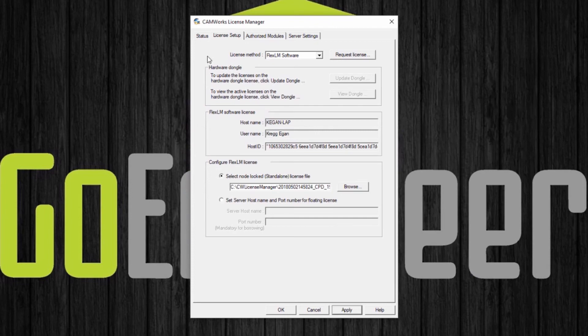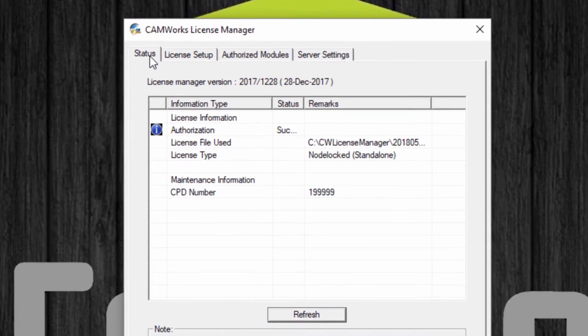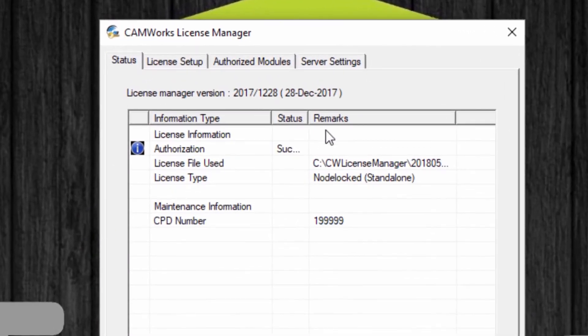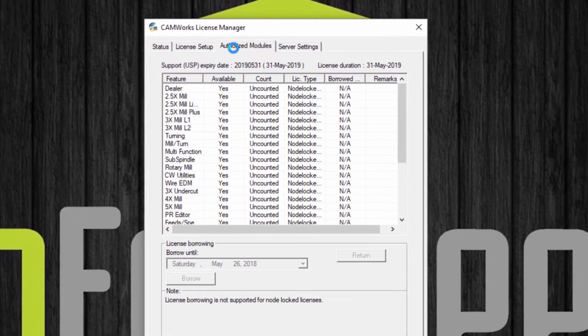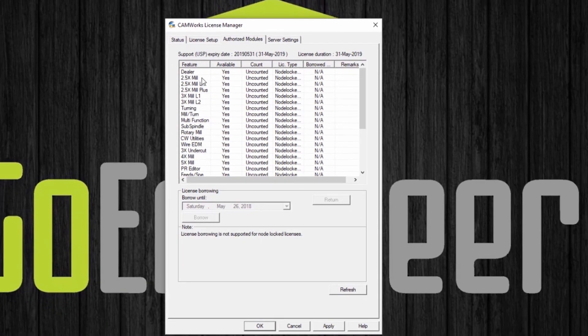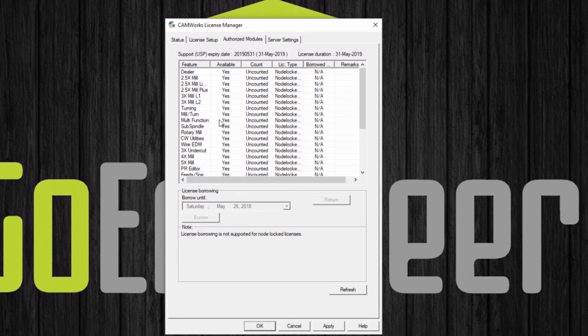I can verify the status in the status tab. It'll say succeeded and also authorized modules will show you the available modules for your license.